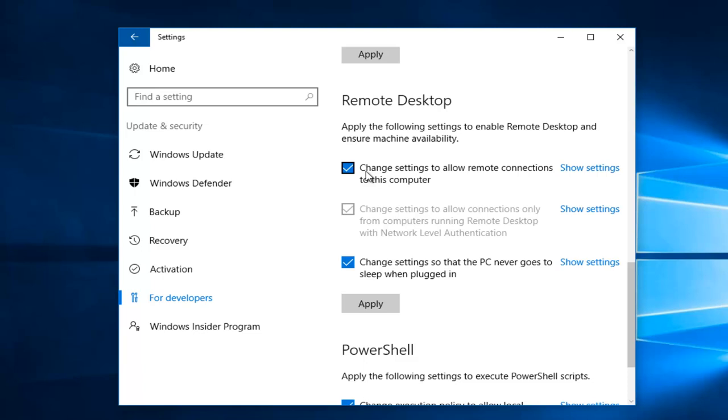Where it says Change Settings to Allow Remote Connections to this computer, left-click on the checkbox if it's currently checkmarked to disable it. You know it's disabled if it's just an empty box here.